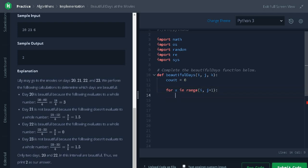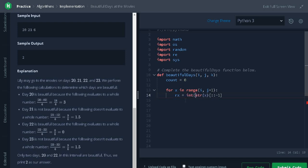We need to find the reverse of the number. We will use rx for storing the reverse of the number. Now, string of x. For reverse, we will use double colon minus 1. It will return the reverse string, but we need to convert it as integer. So, int of the string.